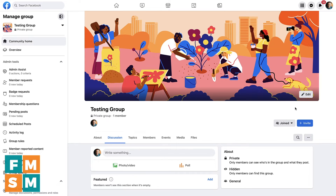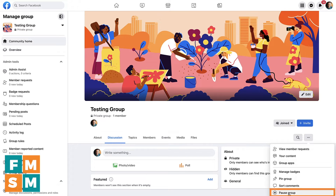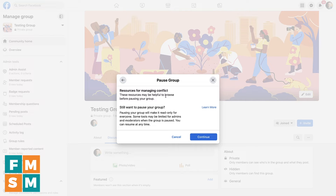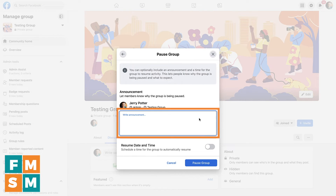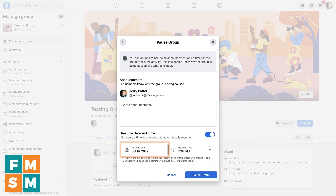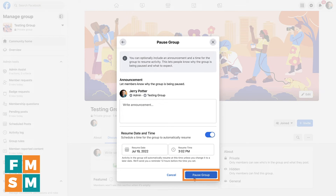So to pause a group, come over here on the right under the cover photo, click the three dots, and click pause group. You'll need to say why you want to pause the group — this is just feedback to Facebook, you can click other if you don't have anything. Hit continue. Hit continue again. Then they suggest you make an announcement letting people know why the group is being paused — like, is this paused forever or is it going to be reopened someday? And if you want, you can even turn on this toggle down here and choose a date and time that will automatically resume. When you're ready, hit pause group. That group will be paused — people can still visit it, they can search it, they can read and watch videos, everything that's in the group, assuming they're already a member, but you can't add anyone new and they can't comment anymore.